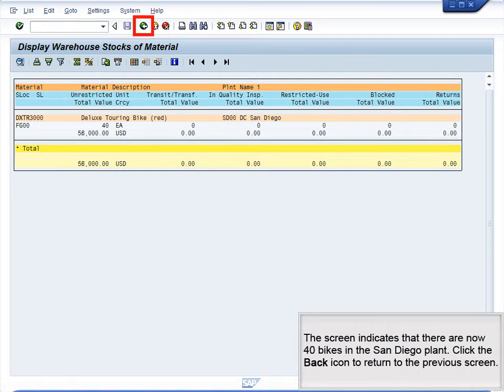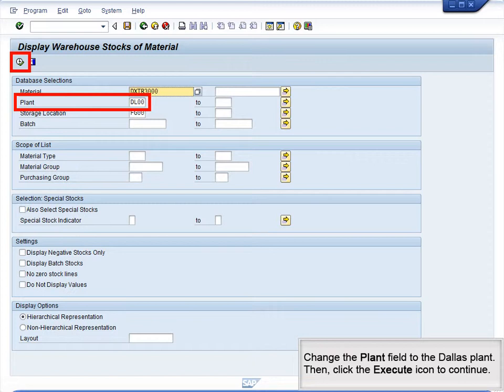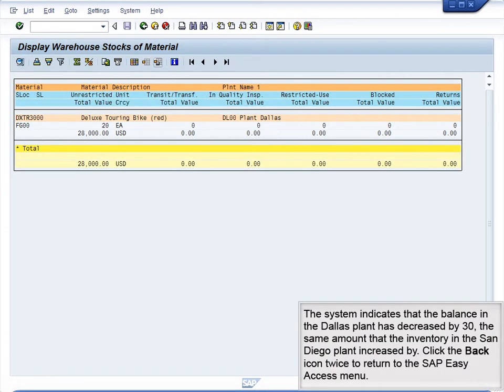The screen indicates that there are now 40 bikes in the San Diego plant. Click the back icon to return to the previous screen. Change the plant field to the Dallas plant, then click the Execute icon to continue. The system indicates that the balance in the Dallas plant has decreased by 30, the same amount that the inventory in the San Diego plant increased by. Click the back icon twice to return to the SAP Easy Access menu.